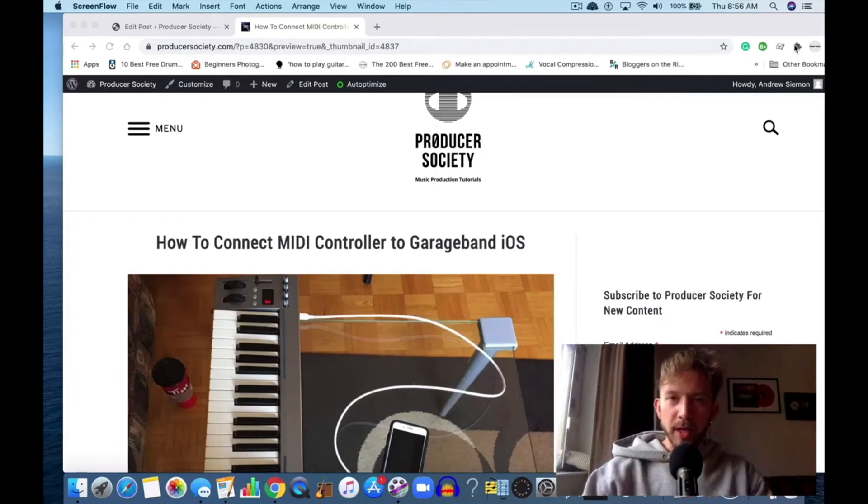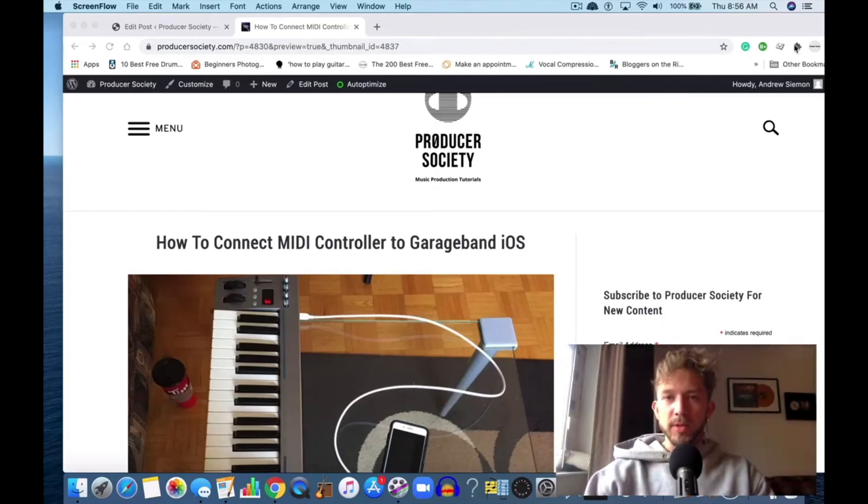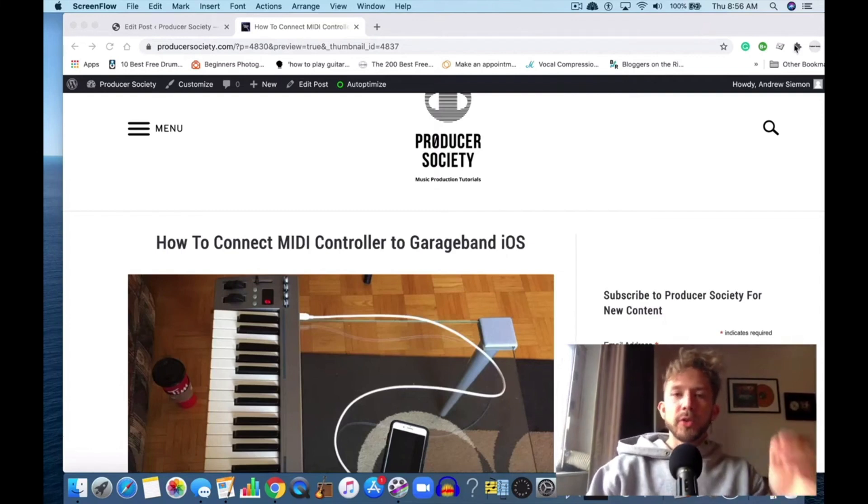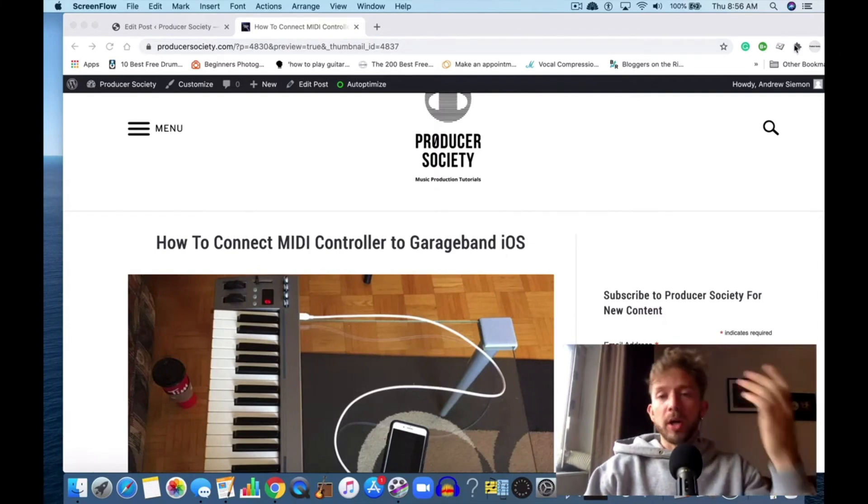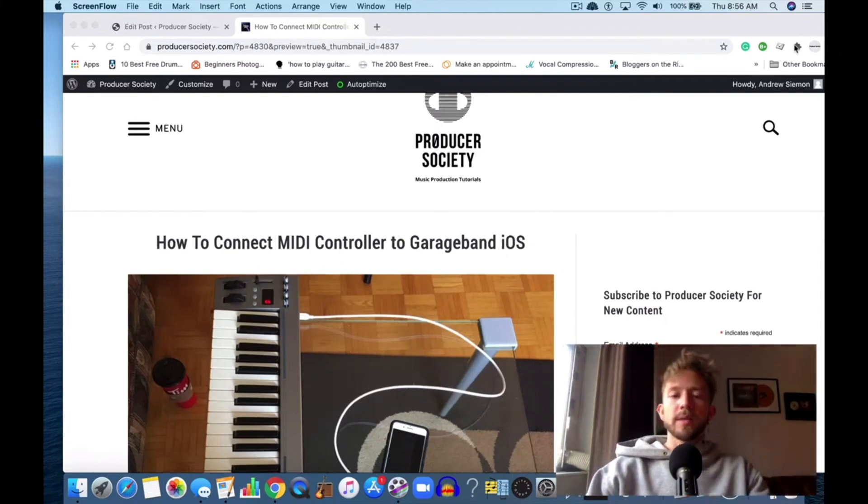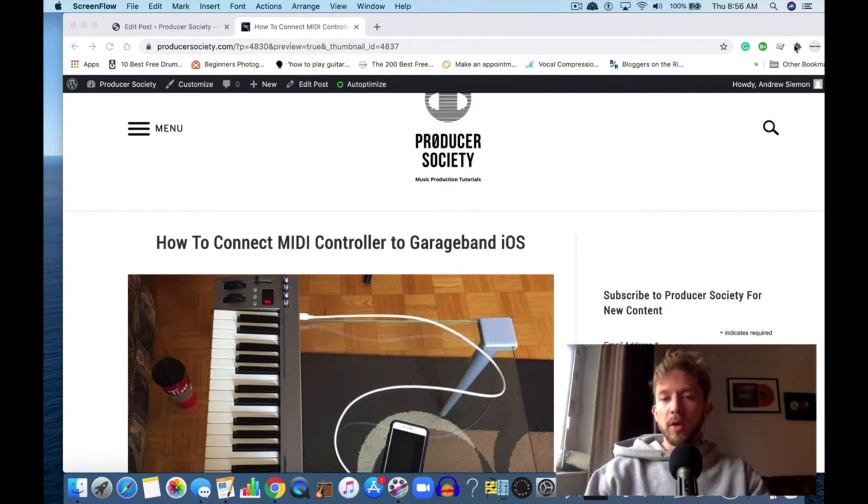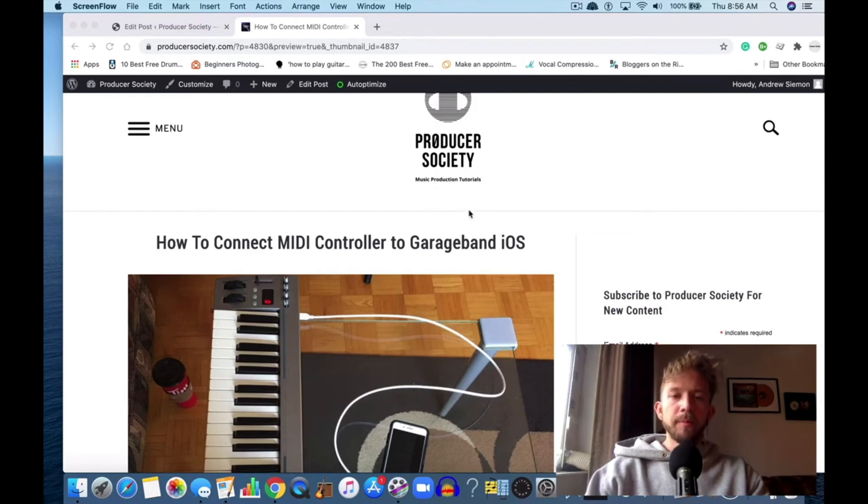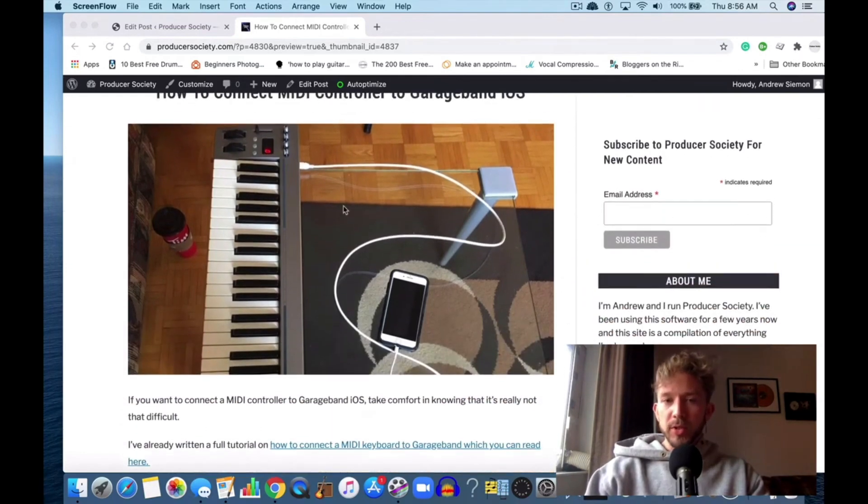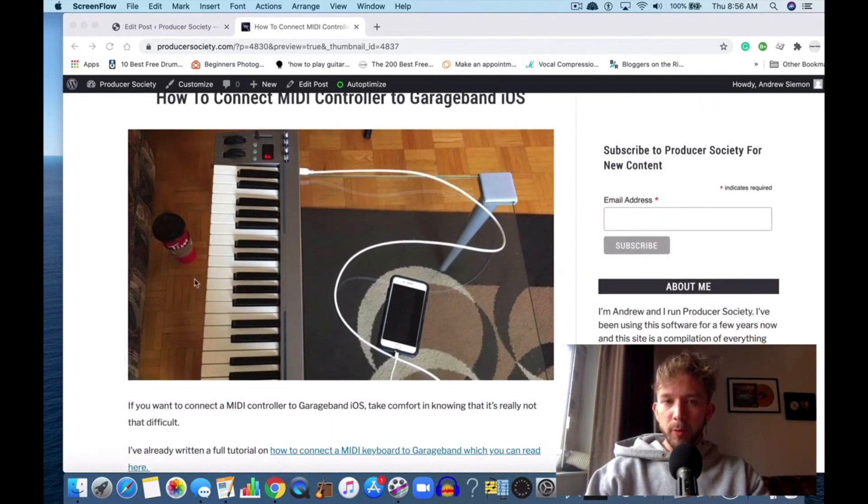Hey what's good guys, it's Andrew from producersociety.com. Today I'm going to talk to you about connecting your MIDI controller to GarageBand iOS. Like connecting your keyboard to macOS GarageBand, it's super simple—essentially it's just done through...